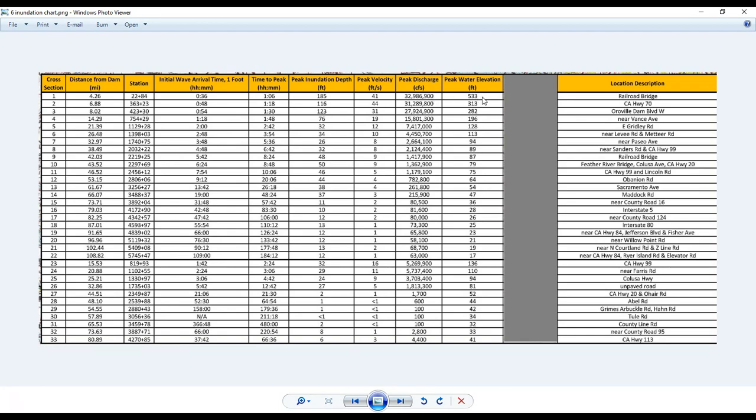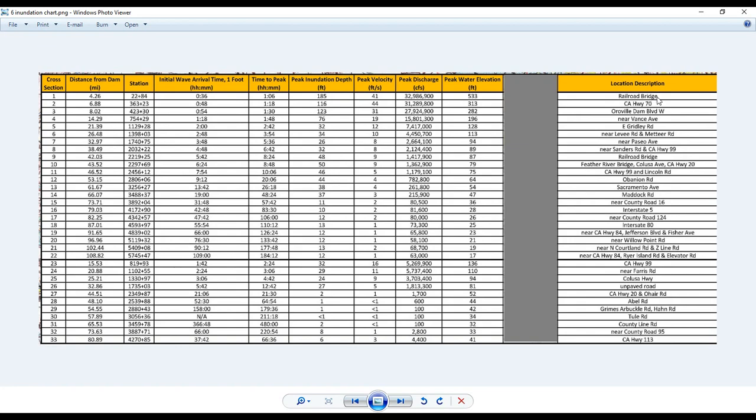And the peak water elevation is 533 feet. And just as a reminder, elevation is not depth. So we have depth of 185 feet. And the 533 feet is where the surface of the water is above sea level. So – and this over here, the location description, says that at the railroad bridge is where that cross-section is. That's the delineator for that cross-section.